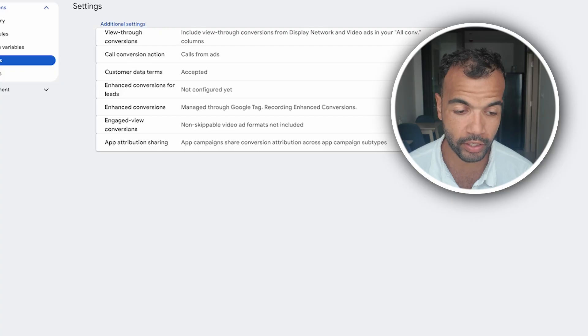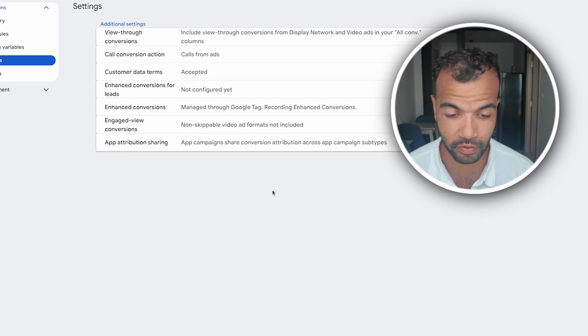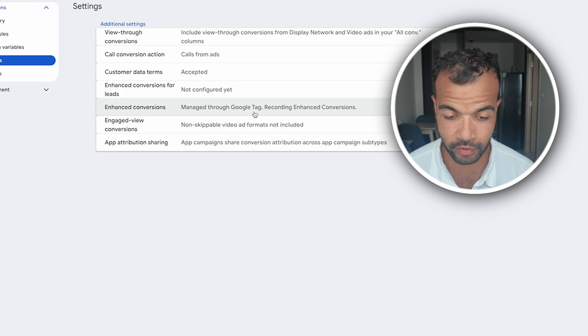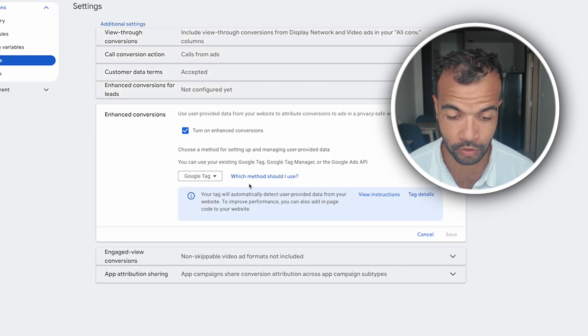The next thing you want to do is to go into your Google Ads account. On the side go to goals and settings. In settings you want to make sure enhanced conversions is turned on. So you see here enhanced conversions, you just make sure this is turned on and the method you should use is Google tag.